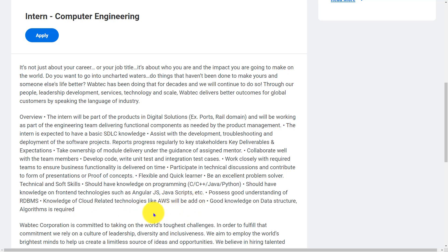You should have a good understanding of RDBMS. Knowledge of cloud related technologies like AWS will be an add-on, and good knowledge on data structures and algorithms is required.